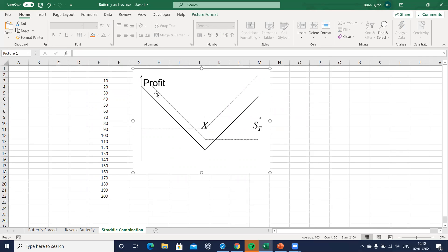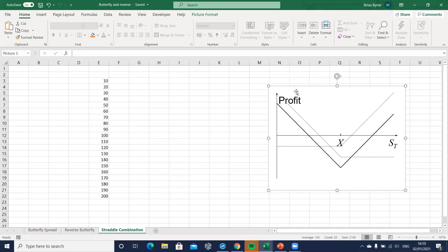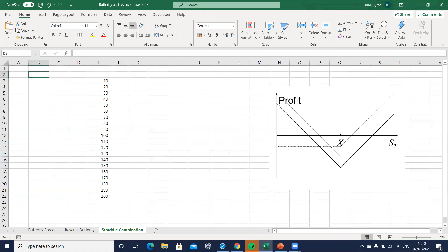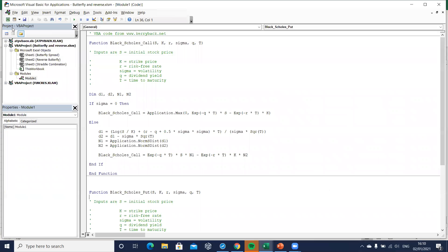Starting off, we need a set of underlying asset prices and we need to set out an exercise. We also need to incorporate the value of the premium, and to do that we will use Black-Scholes. The Black-Scholes model is already set out — Black-Scholes call and then for the put we have something similar.